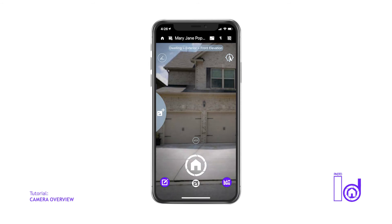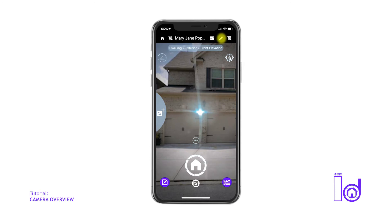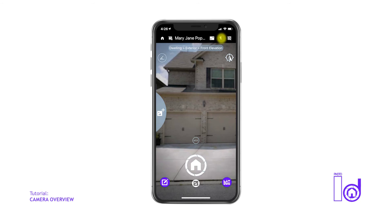Moving along the screen to the right, the next icon determines your camera's flash setting. The flash settings are traditional with most cameras. However, we've also integrated a pivotal flashlight, which allows our users to capture images in dark places, such as an attic or crawl space, without having to use a separate flashlight.